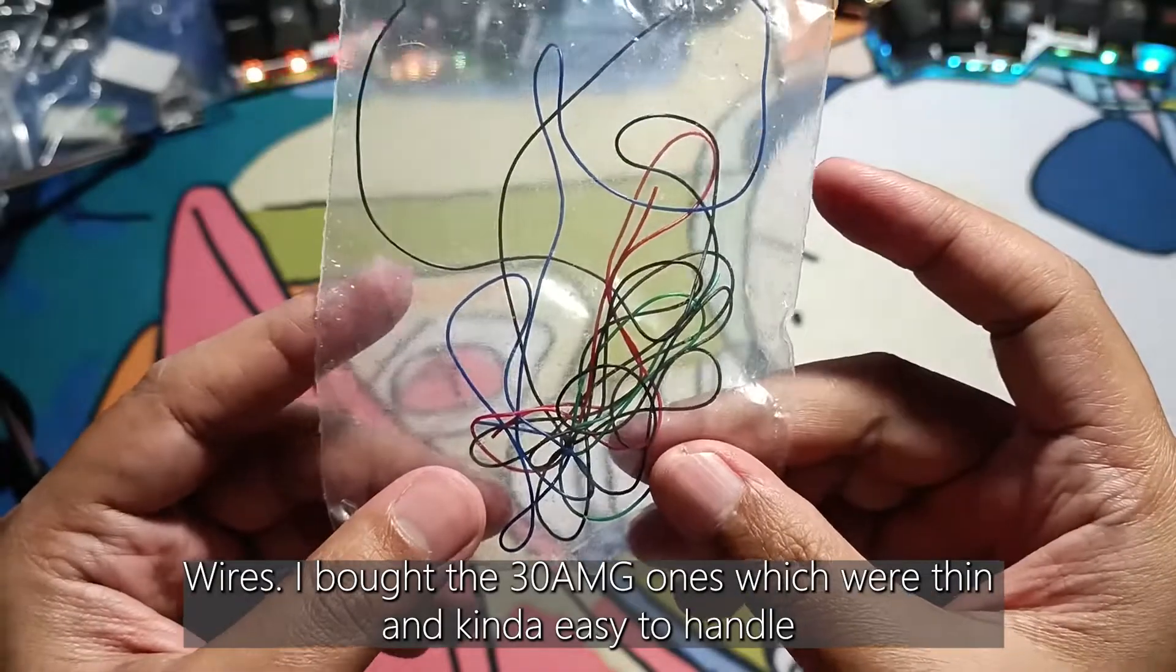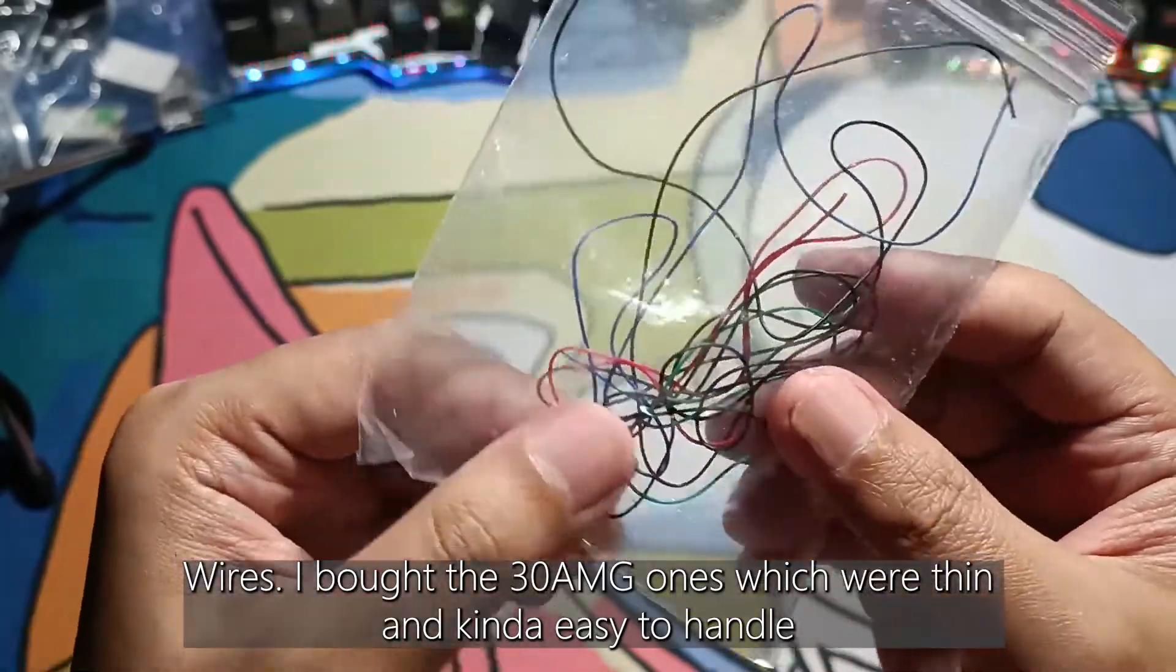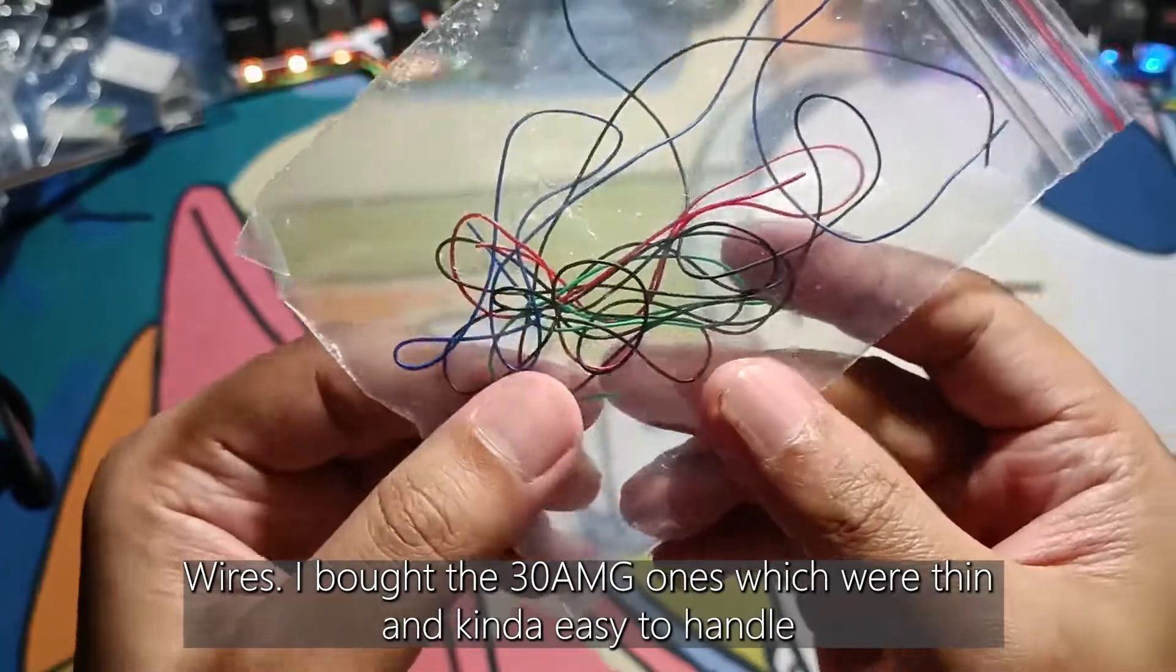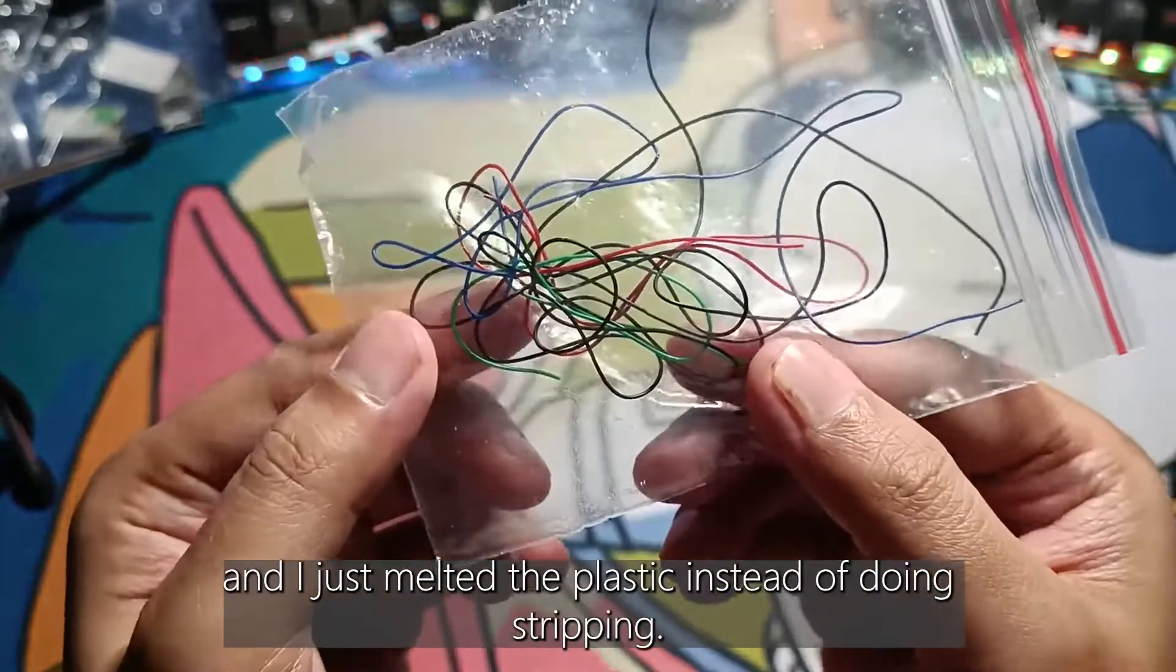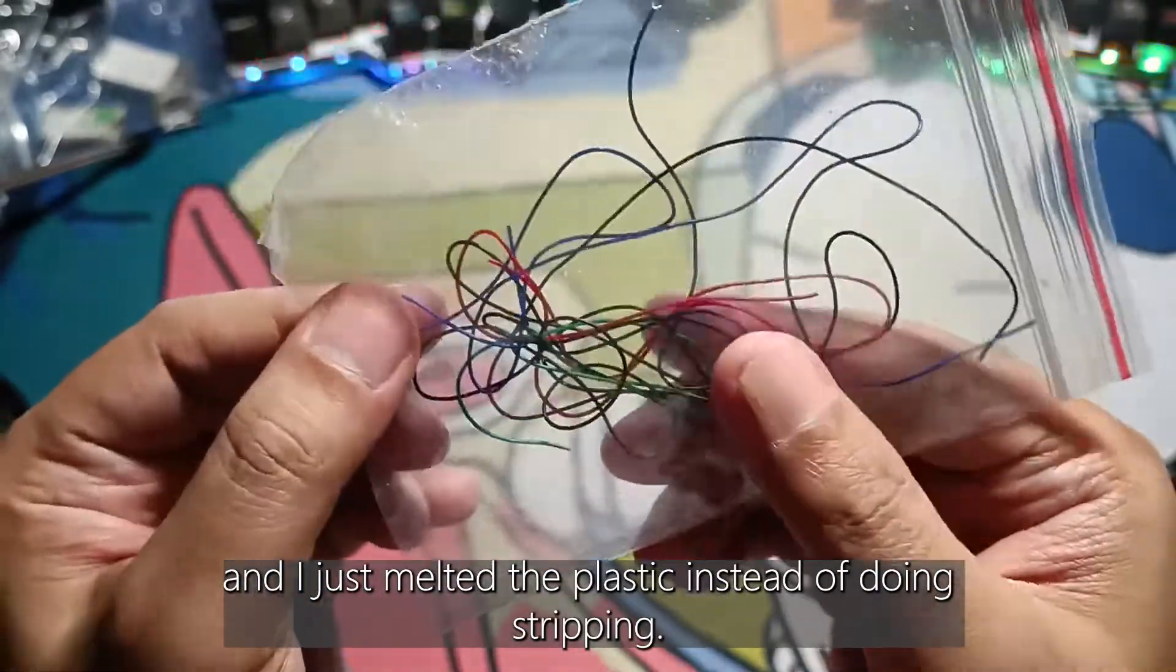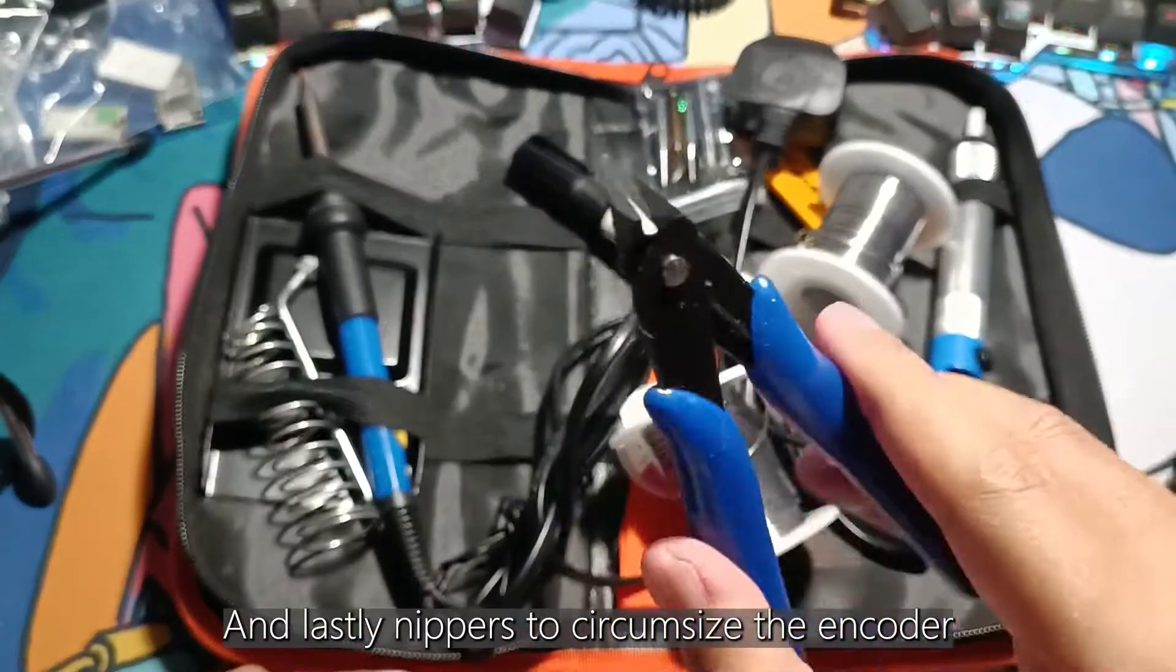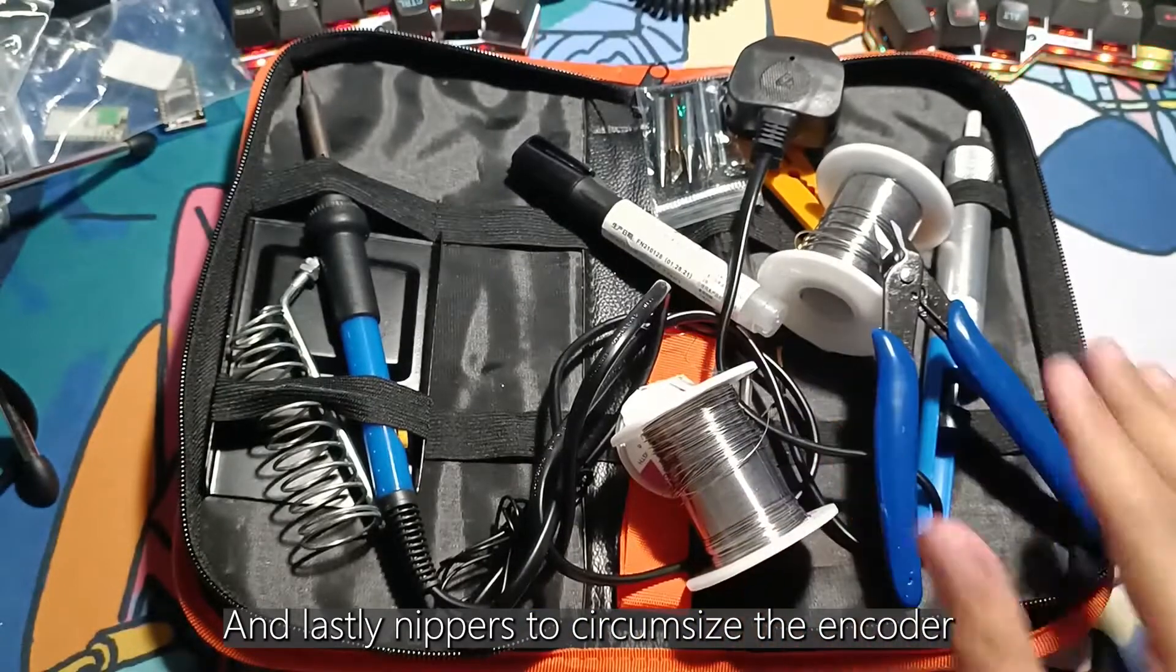Wires. I bought the 30 AWG ones which were thin and easy to handle and I just melted the plastic instead of stripping. And lastly, nippers to circumcise the encoder.